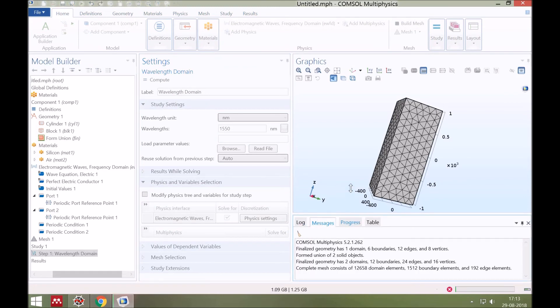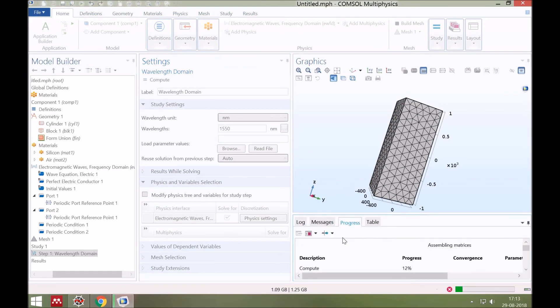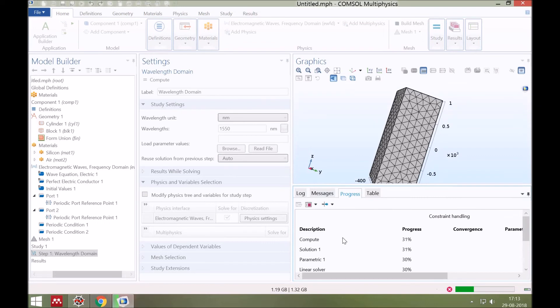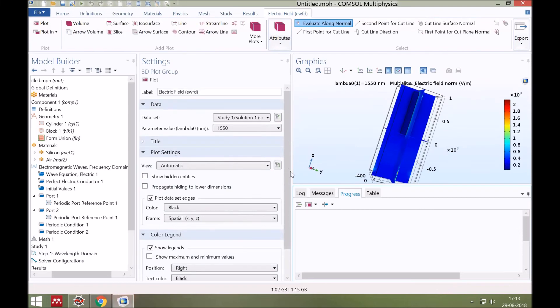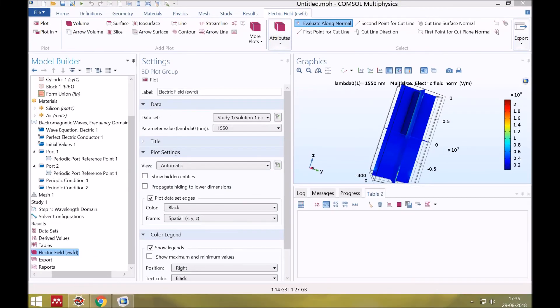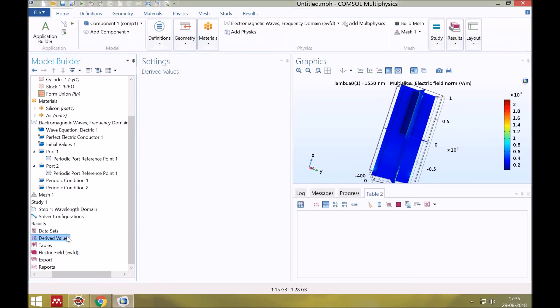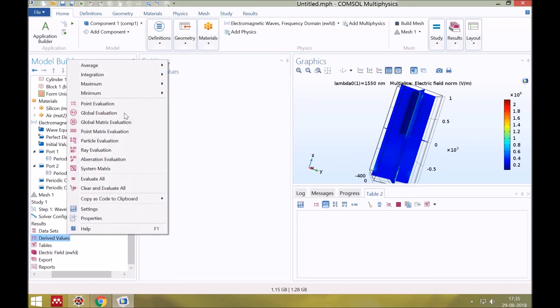You can watch the progress from here. Now let's check how much power is transmitted to port. So click right on derived values and then global evaluation.